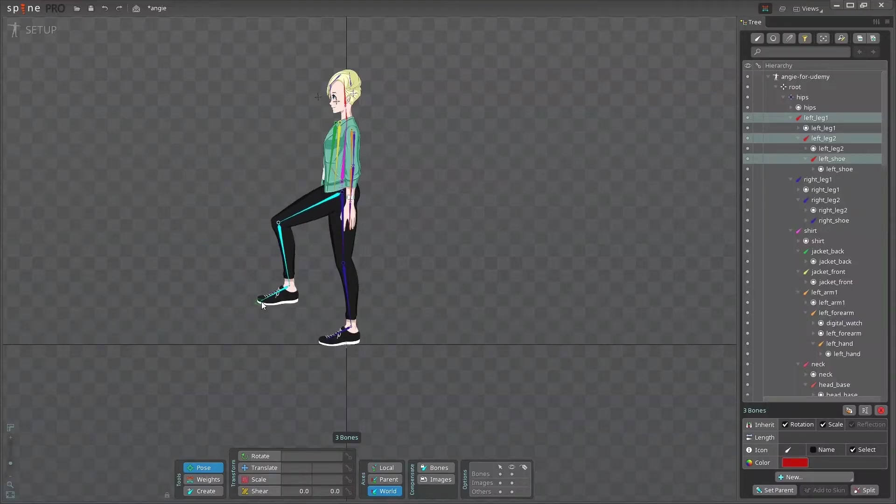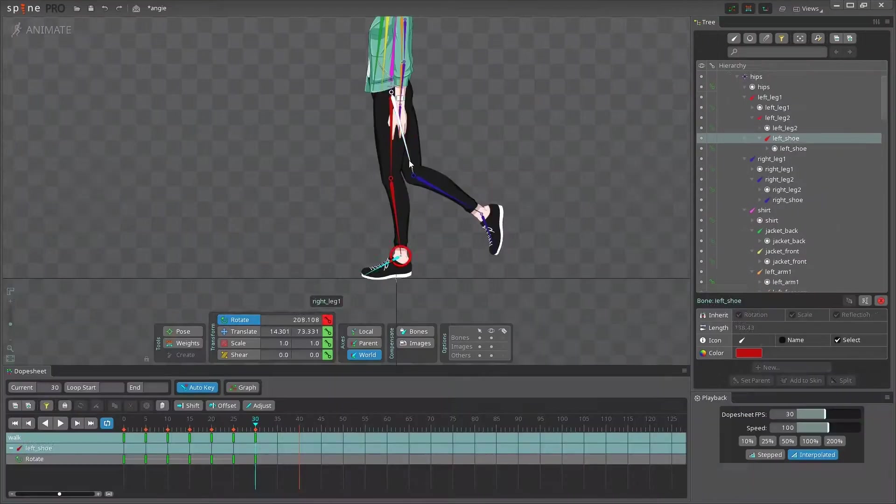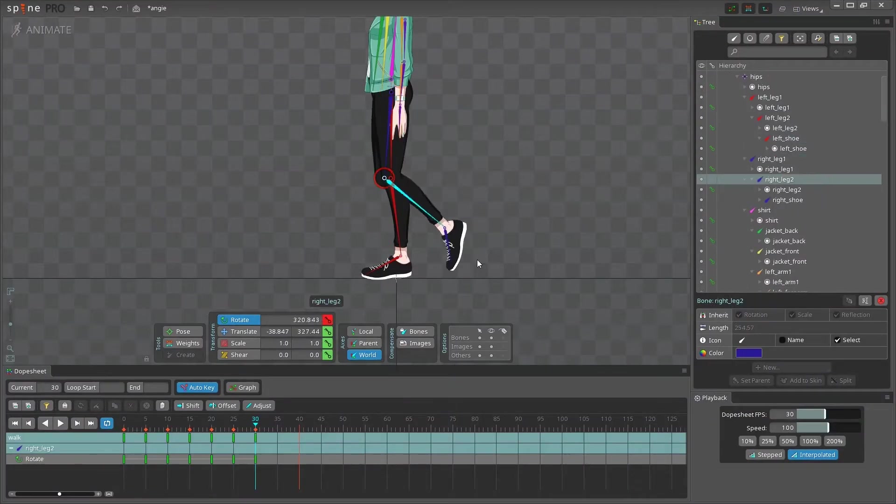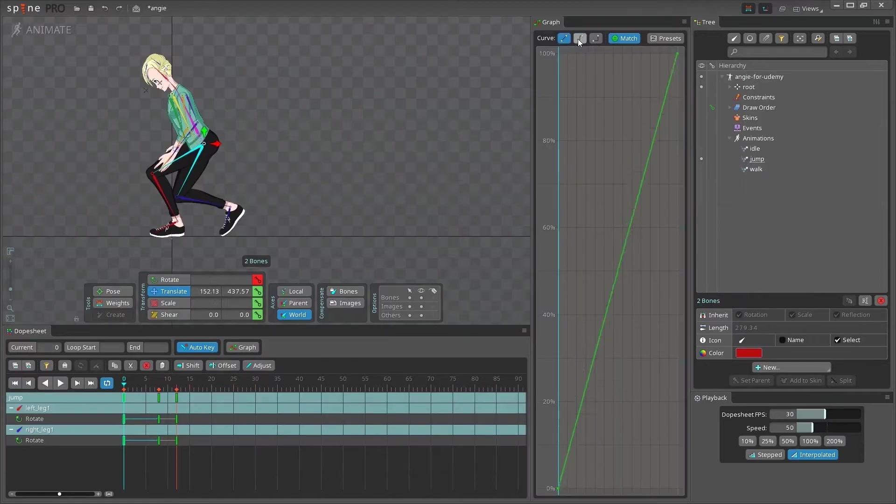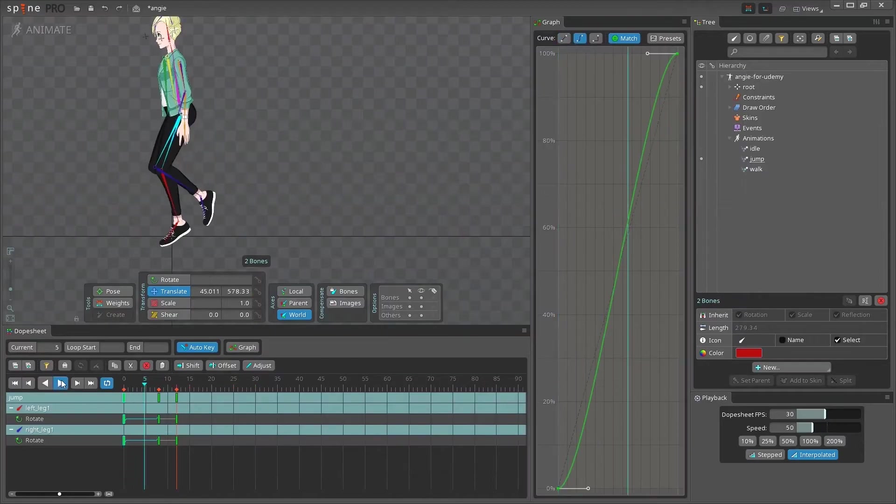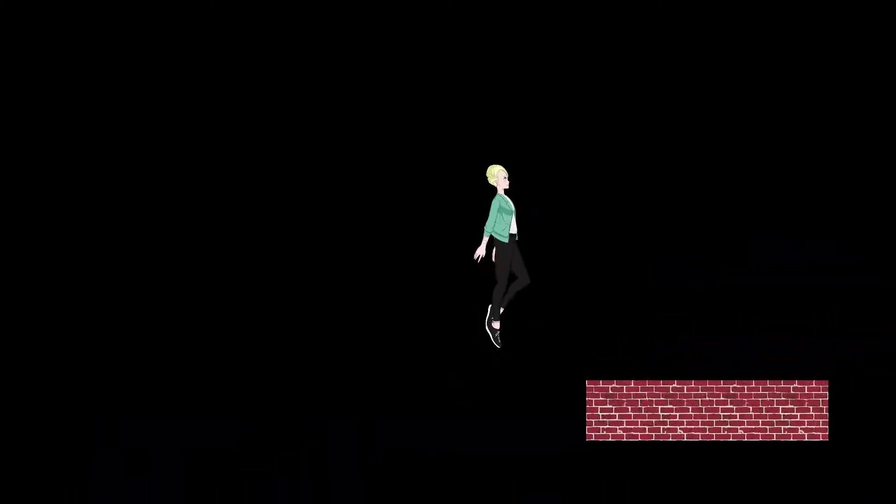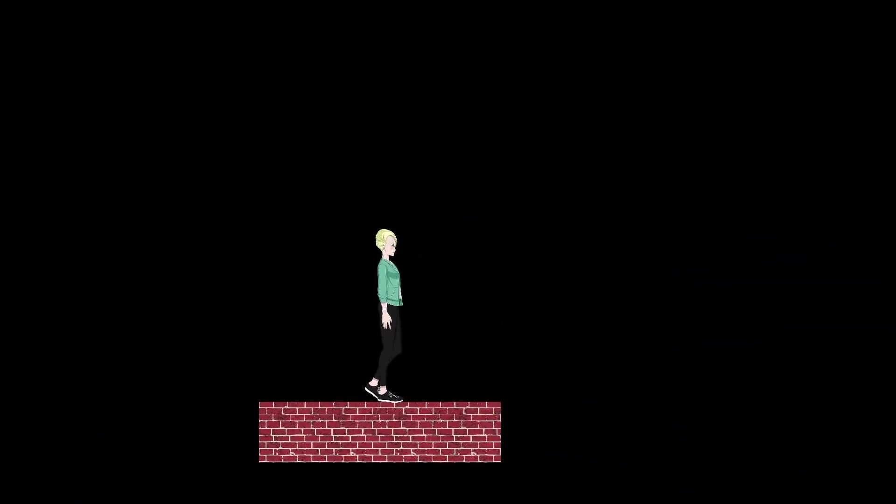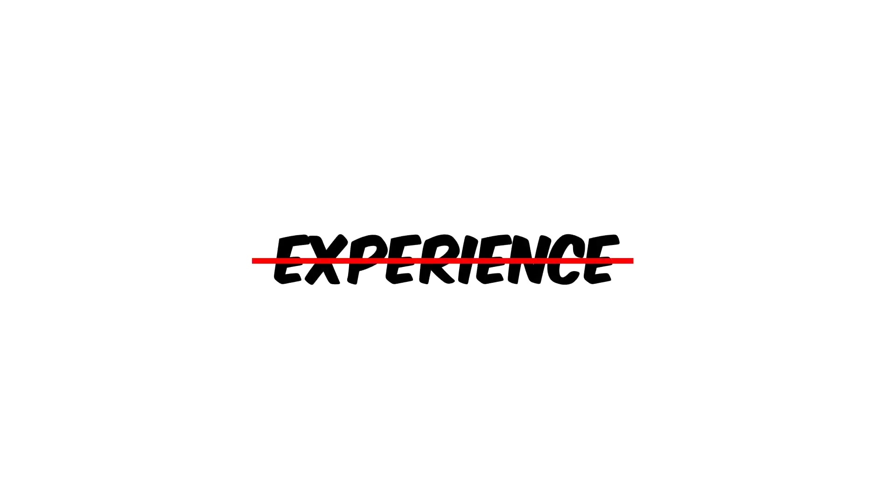We'll start from the very basics and gradually go through all the steps of creating top-quality 2D animations that you'll be able to use in any 2D game project. No prior knowledge in animation is required for this course.